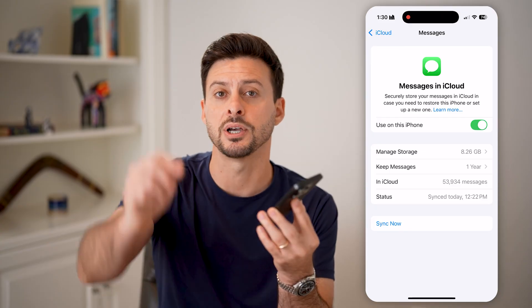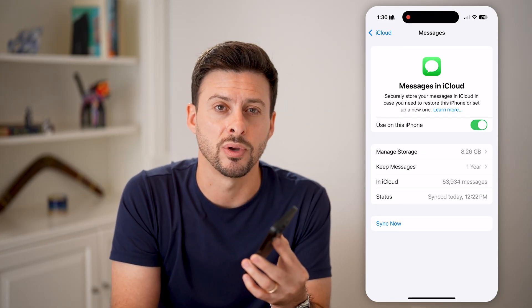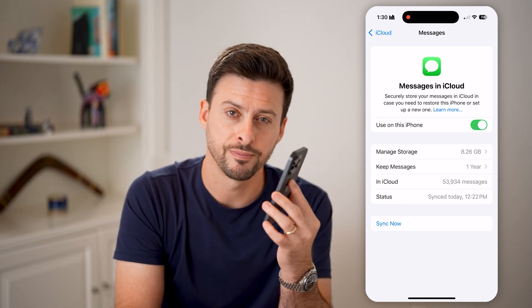I hope this helps. If it did, hit the like button down below and leave a comment if you still have any questions. Thanks, guys.